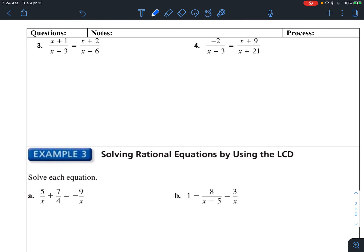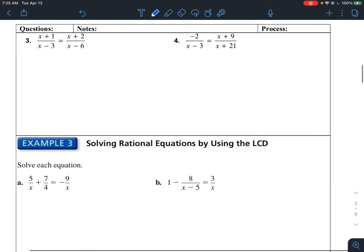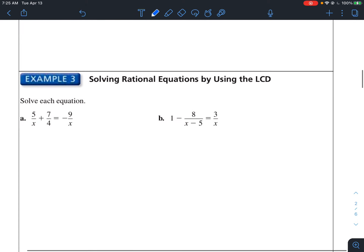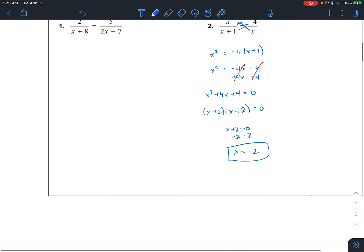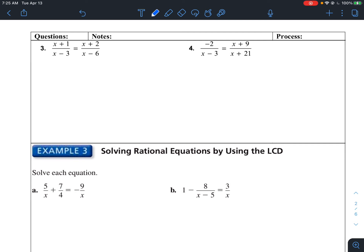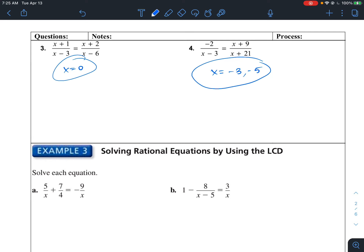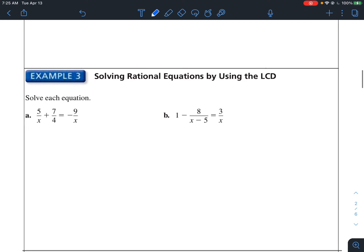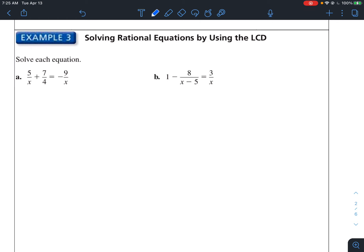These remaining examples will probably also end up being quadratics when you cross-multiply, but that shouldn't be anything new. I'll give you the answers: for number 2, x equals negative 54. For number 3, x equals 0. For number 4, x equals negative 3 and negative 5. If you want to do those and make sure you get them right, those are the solutions.